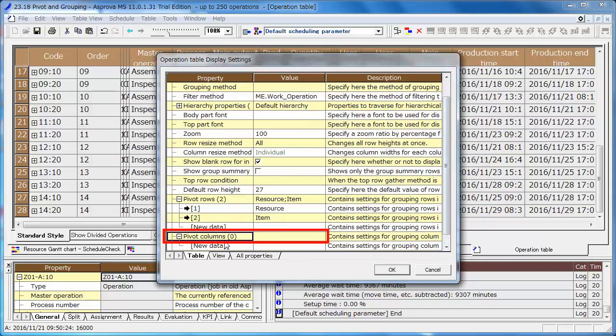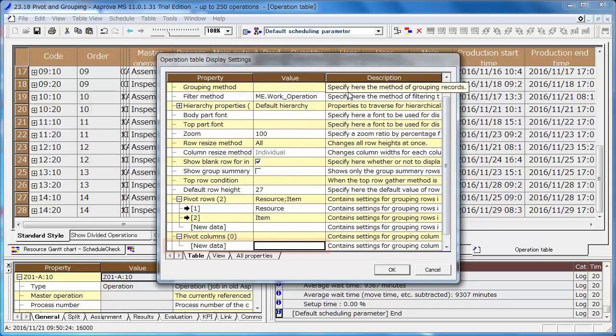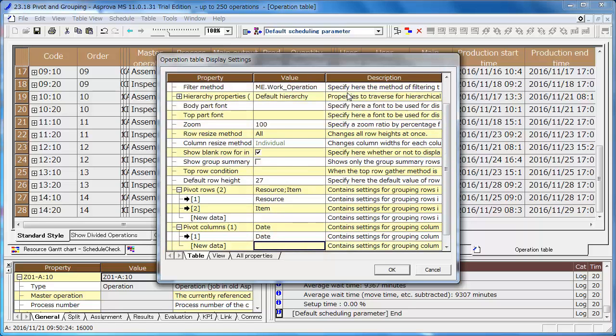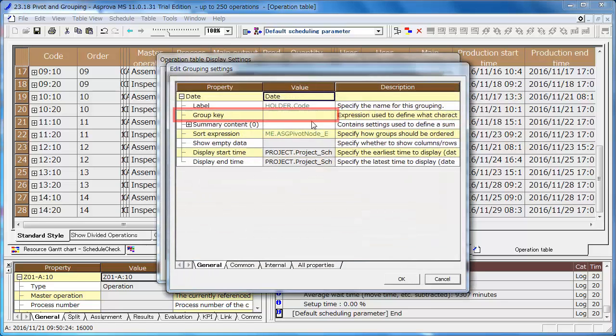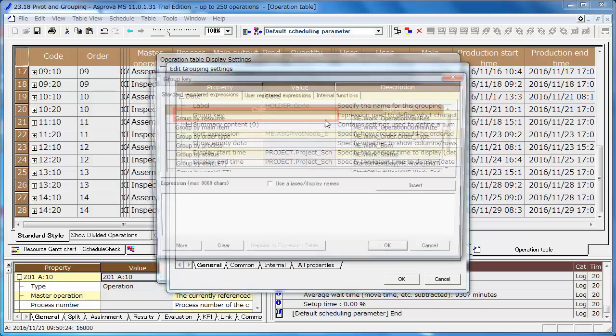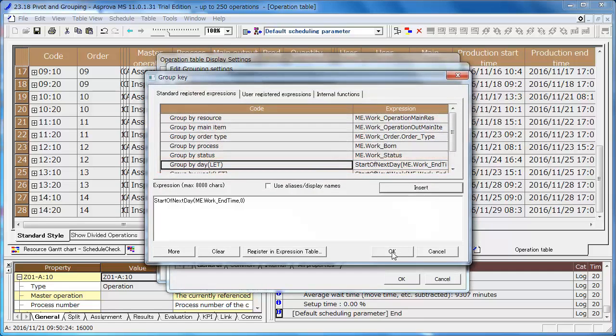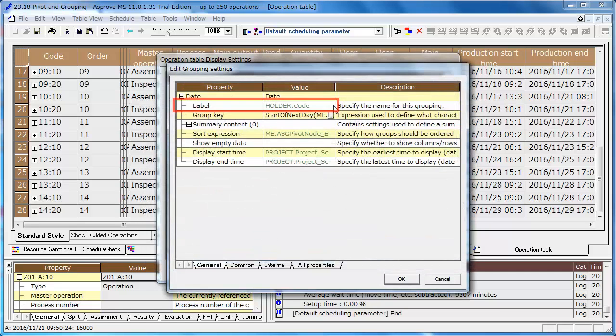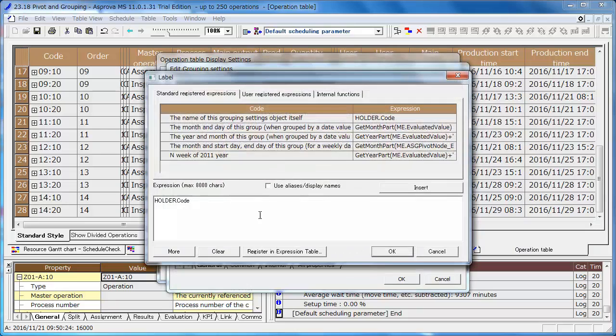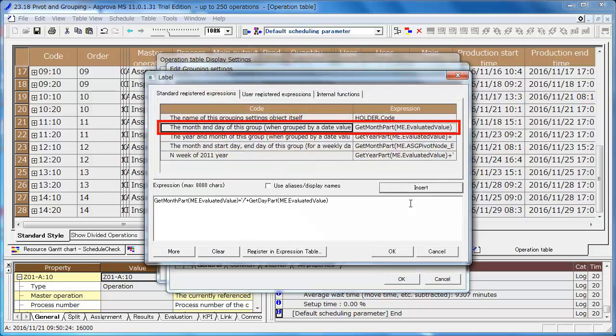Pivot columns are summarized on the horizontal axis. Enter date to aggregate with the date. Click the right arrow icon, change the group key to group by day. Select the month, day and time with the label property.